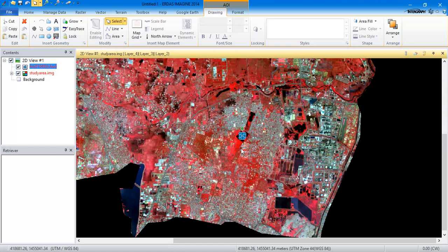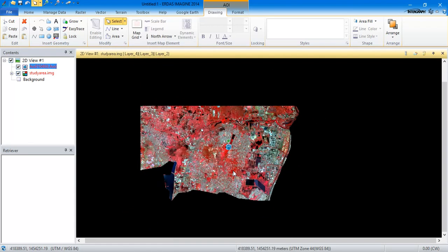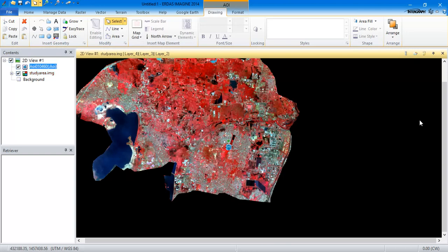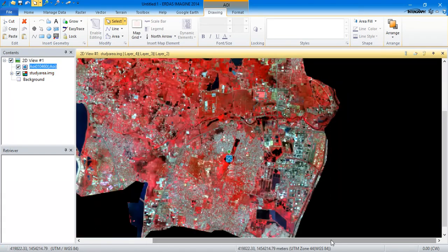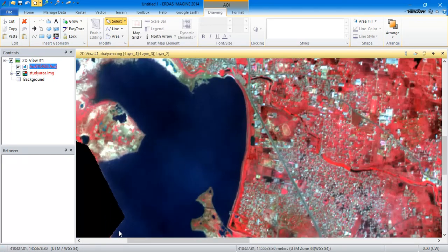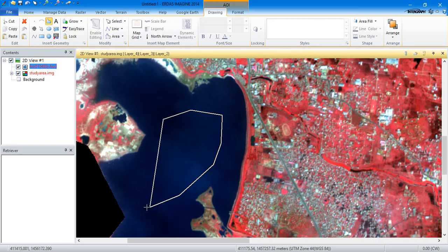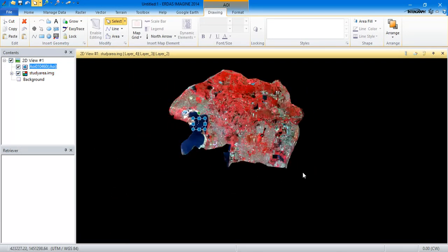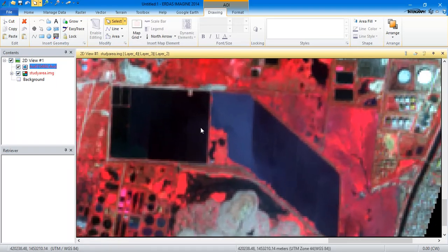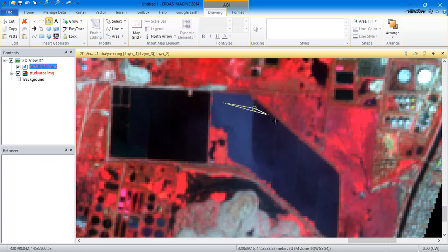Likewise, we have to do it for each and every feature. Basically, supervised classification is done manually — with the manual input of signatures, the system gives us an output. This is the sampling method and how supervised image classification works. It is basically classified by the user. For getting an accurate result, we need to select at least ten samples for any feature, so I am going to select ten samples for the water bodies. The more signatures you add, the more accurate the result will be.